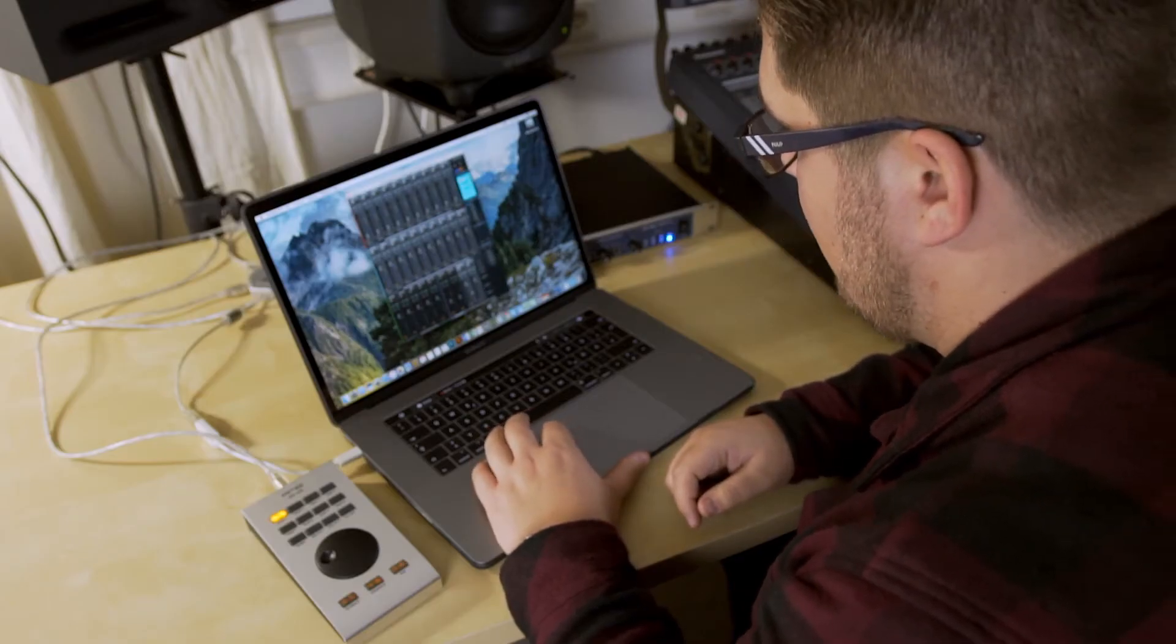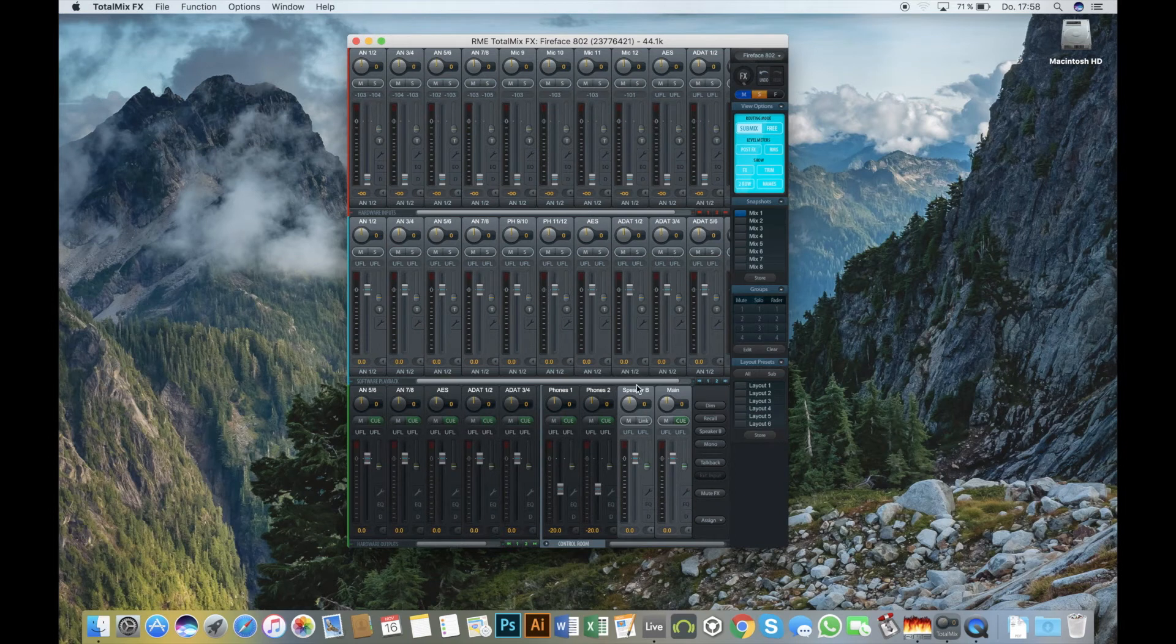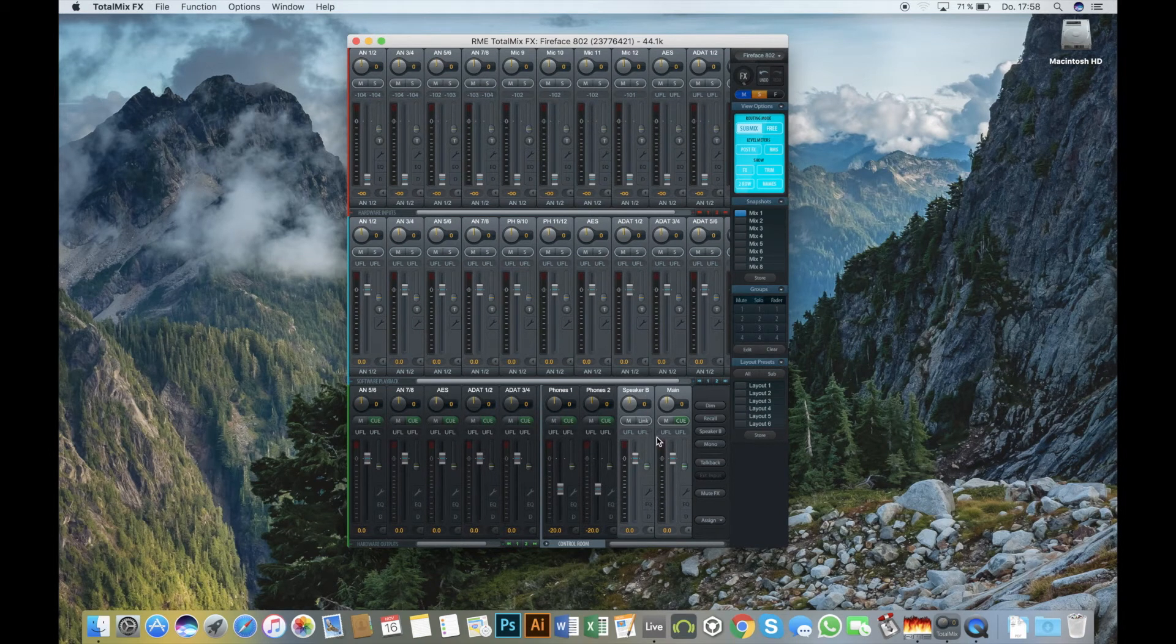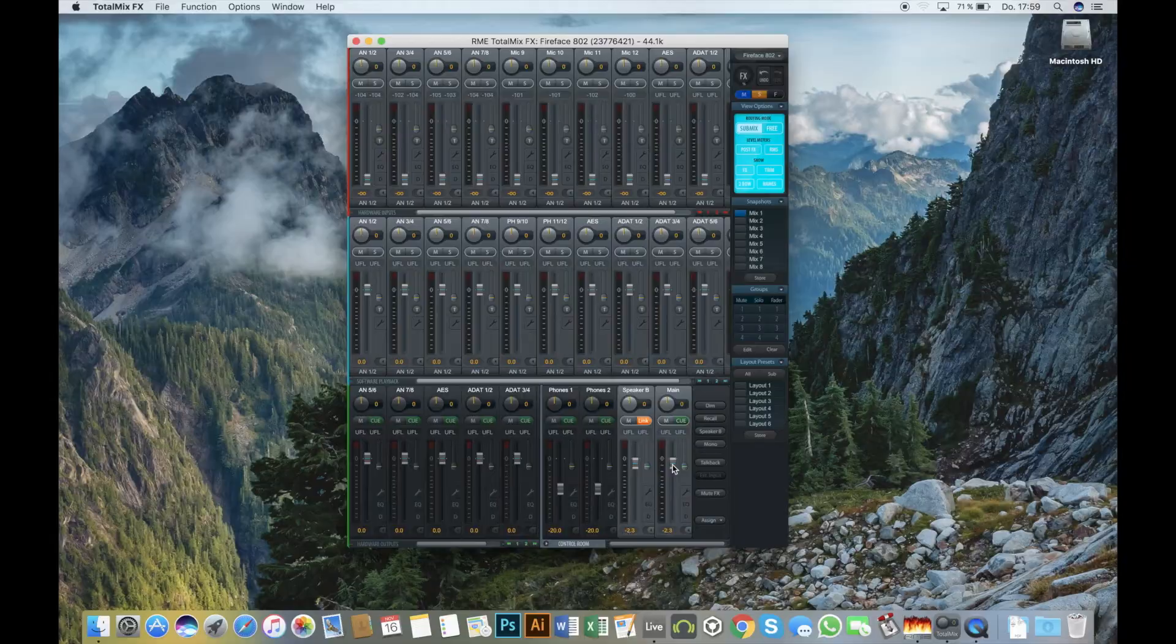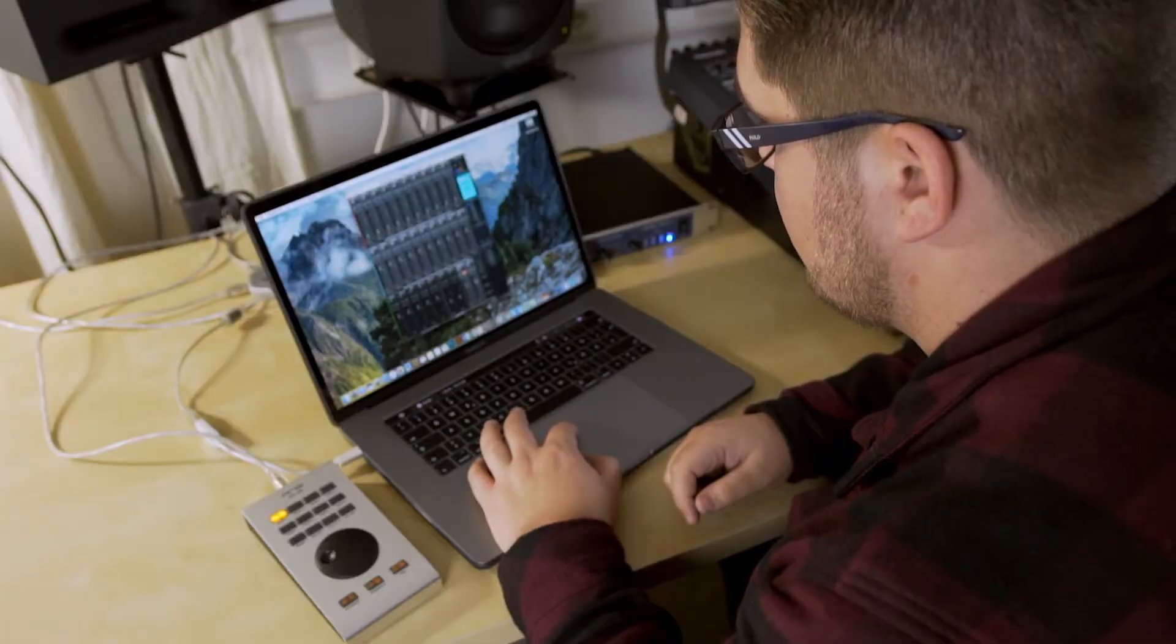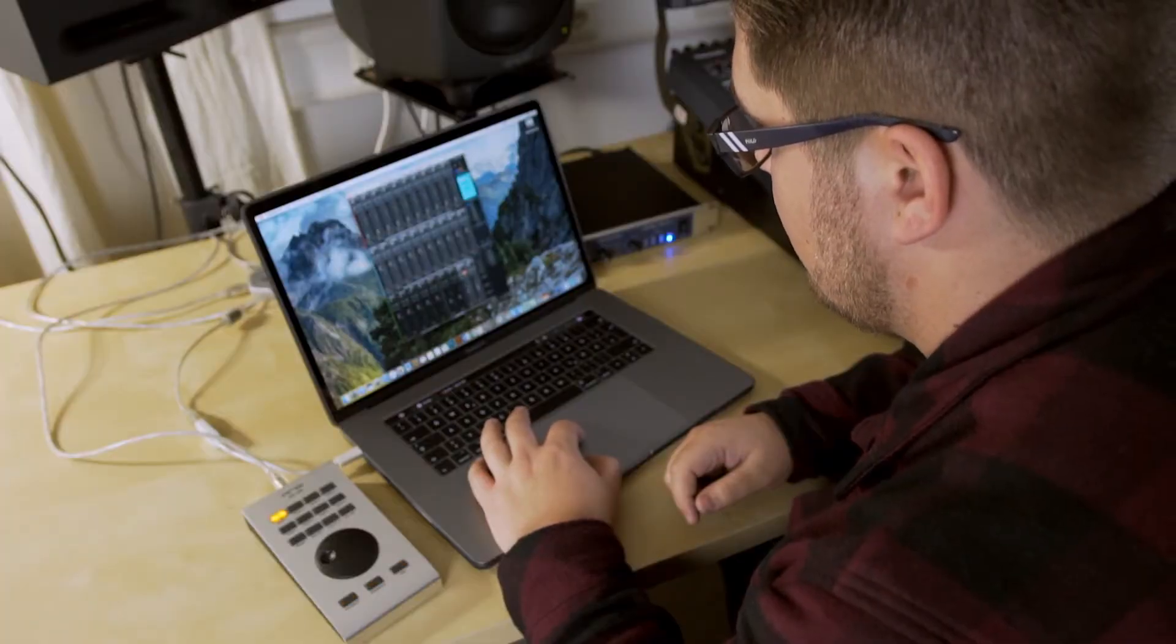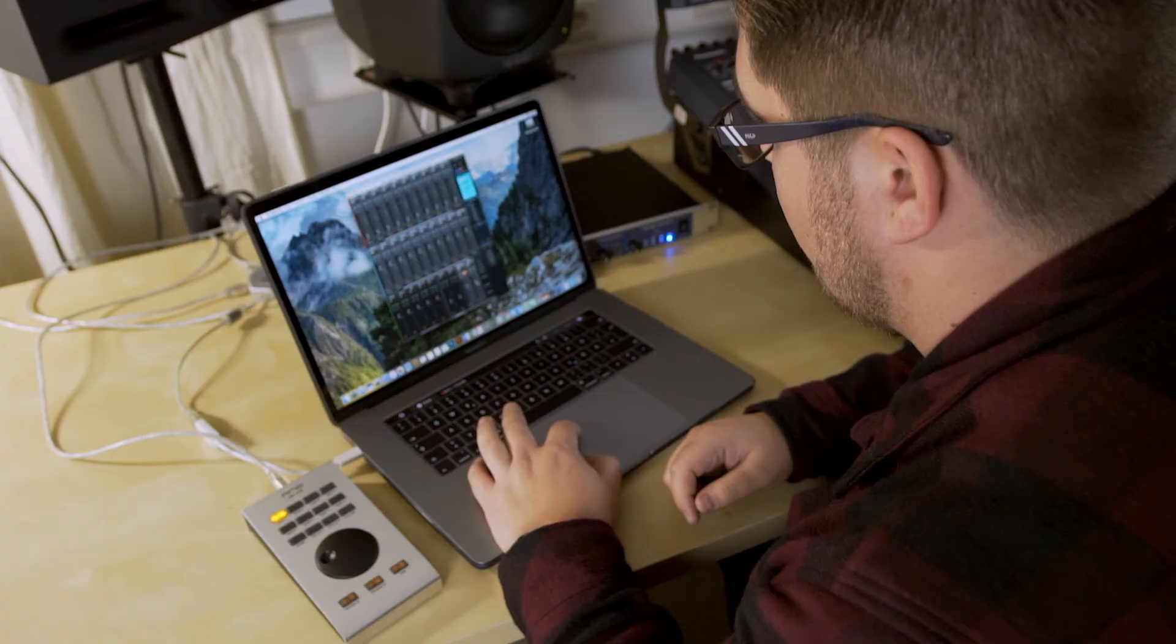As you can see, now a new speaker popped up and we can control each volume separately. We can also link the speakers so they have the same level when we change one or another.